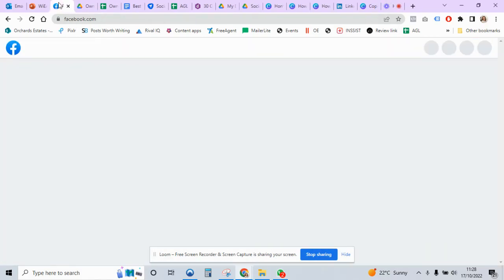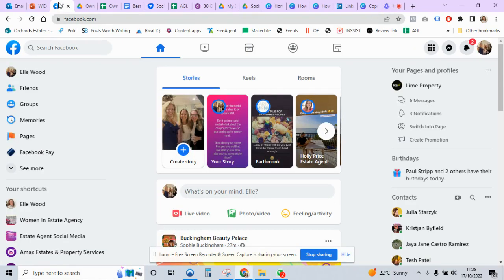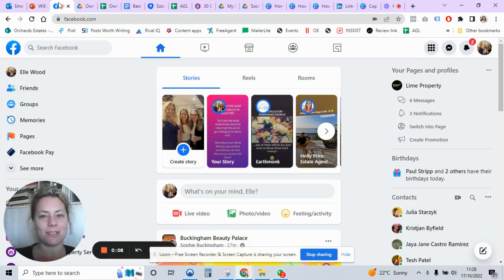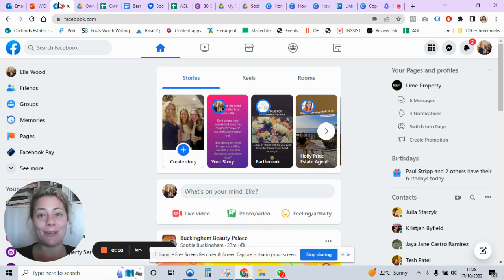Hi, are you sick of the @everyone tag that quite a few groups are using, but you don't really want to leave the group because actually there is some good stuff in there if it wasn't for the @everyone tag?